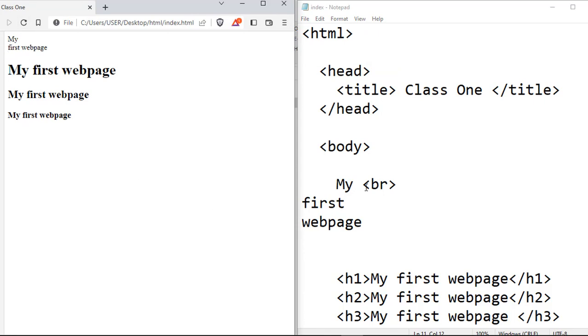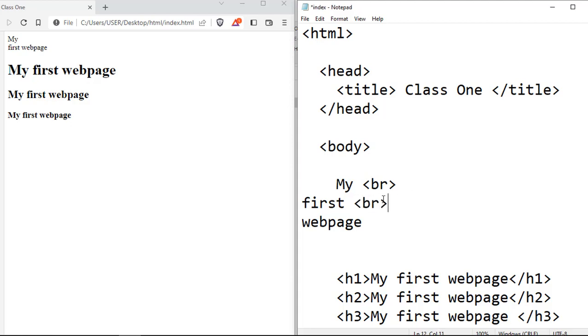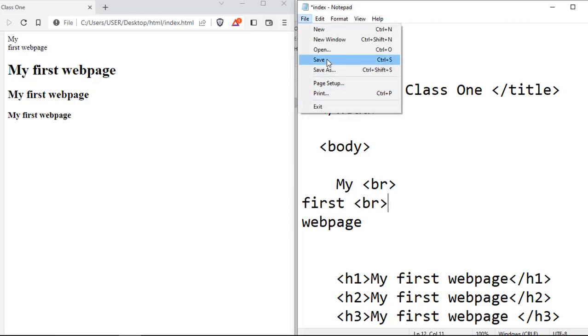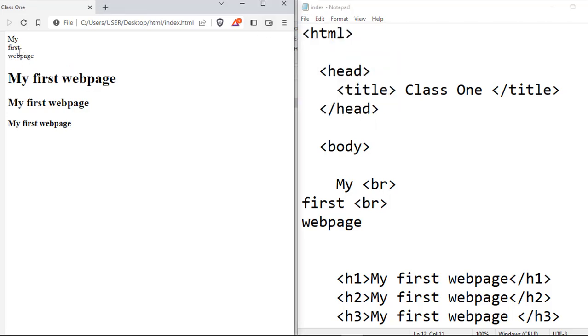So a tag like the break tag, which does not really have any content, or it is not wrapping any content, will not have an end or closing tag. So unlike title that has an end tag which closes it out, something like break will not have an end tag. So you just do break, and once you save, you find out that your content is broken into a new line.